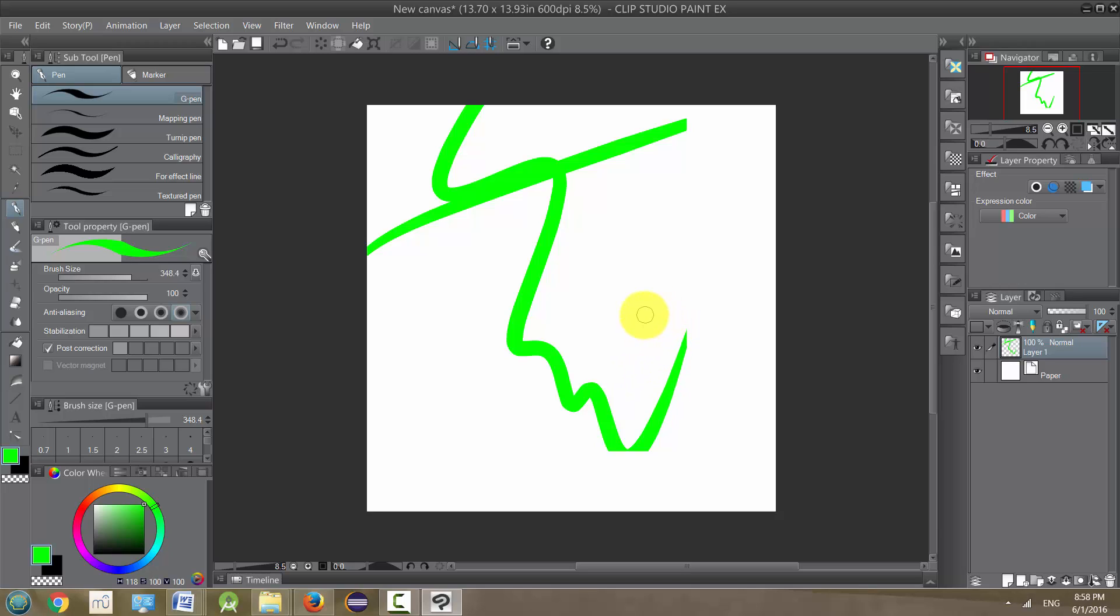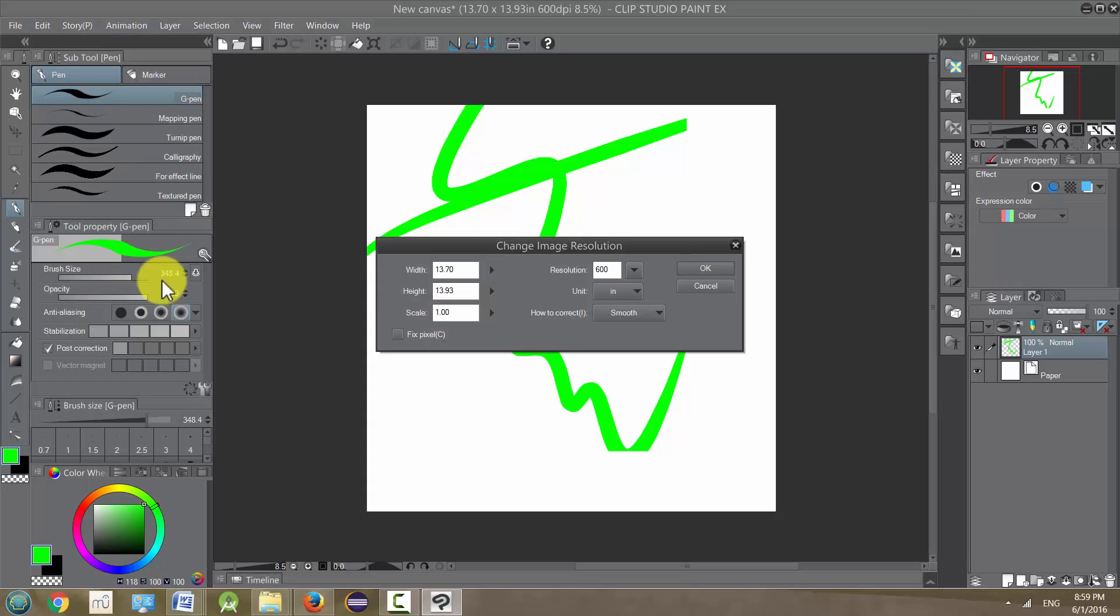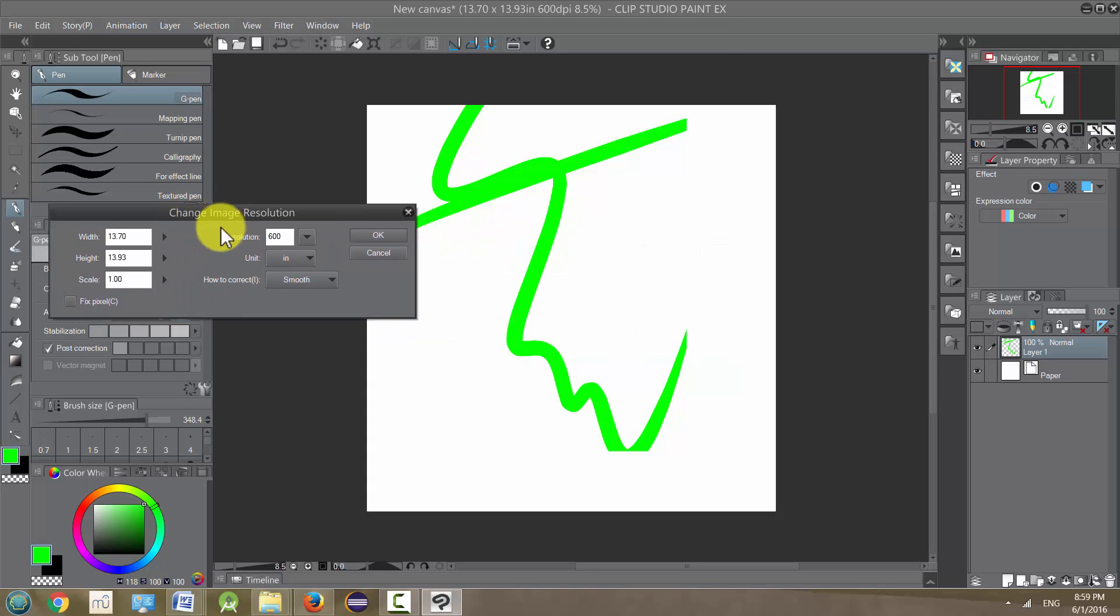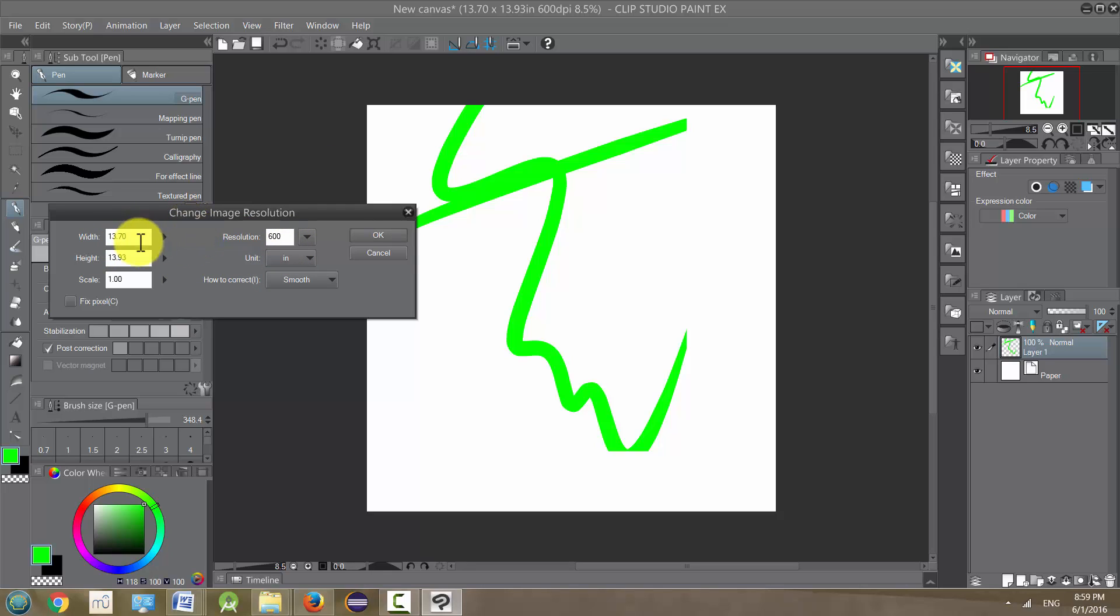What if you need to change not necessarily just the canvas size but also the resolution of this canvas? So the way we do that is also under Edit, and we just go to Change Image Resolution. And this will also allow us to change the canvas size at the same time, but it doesn't give us the same control of the reference point—the bottom left or the upper right or whatever.